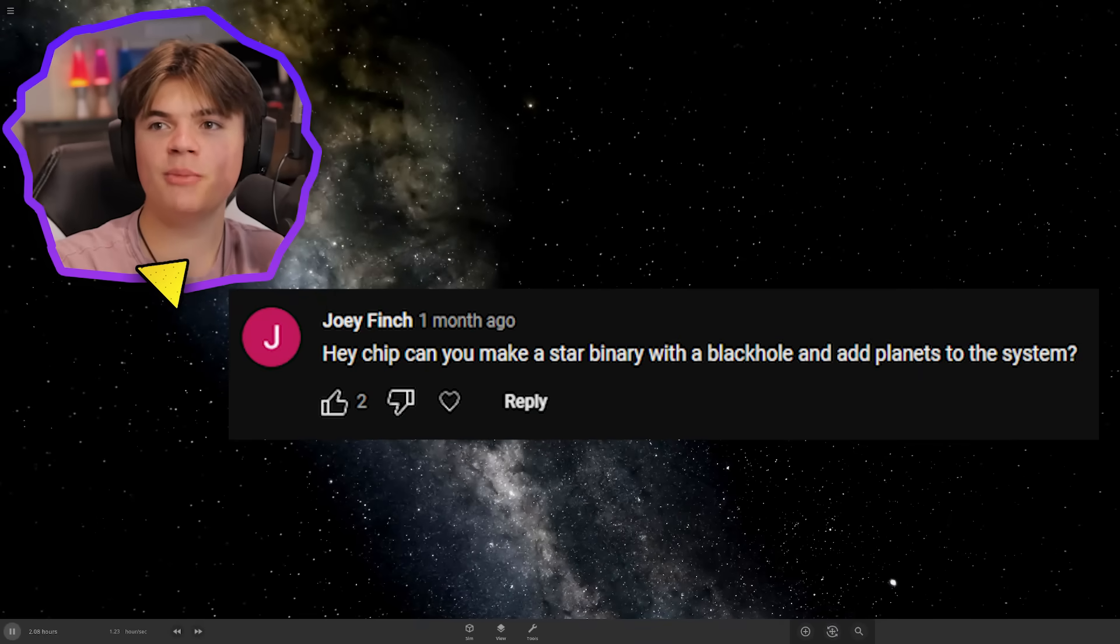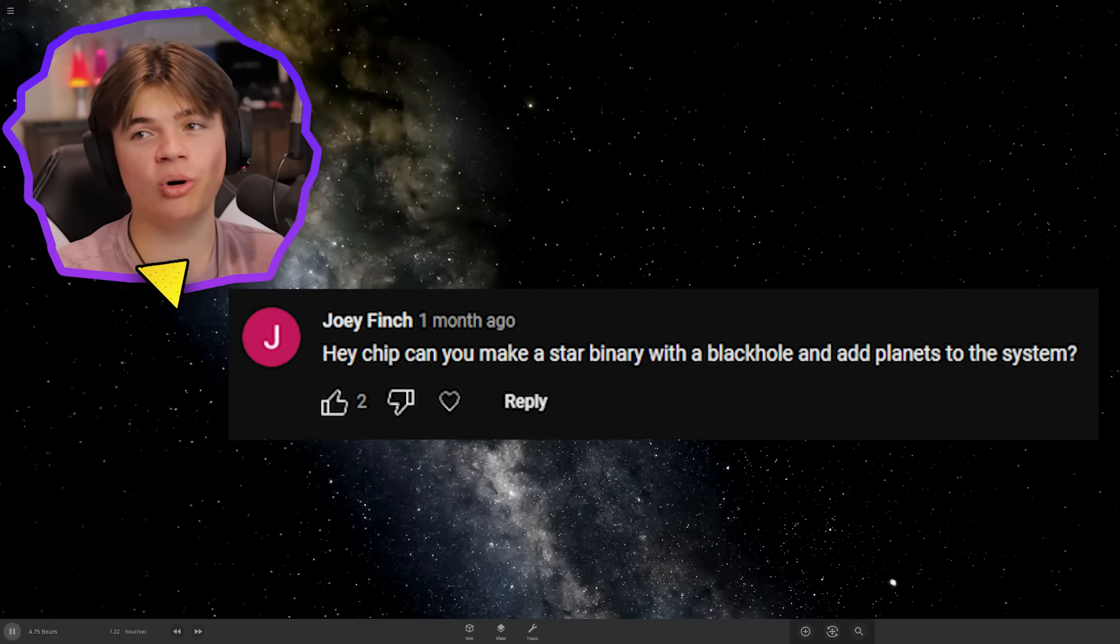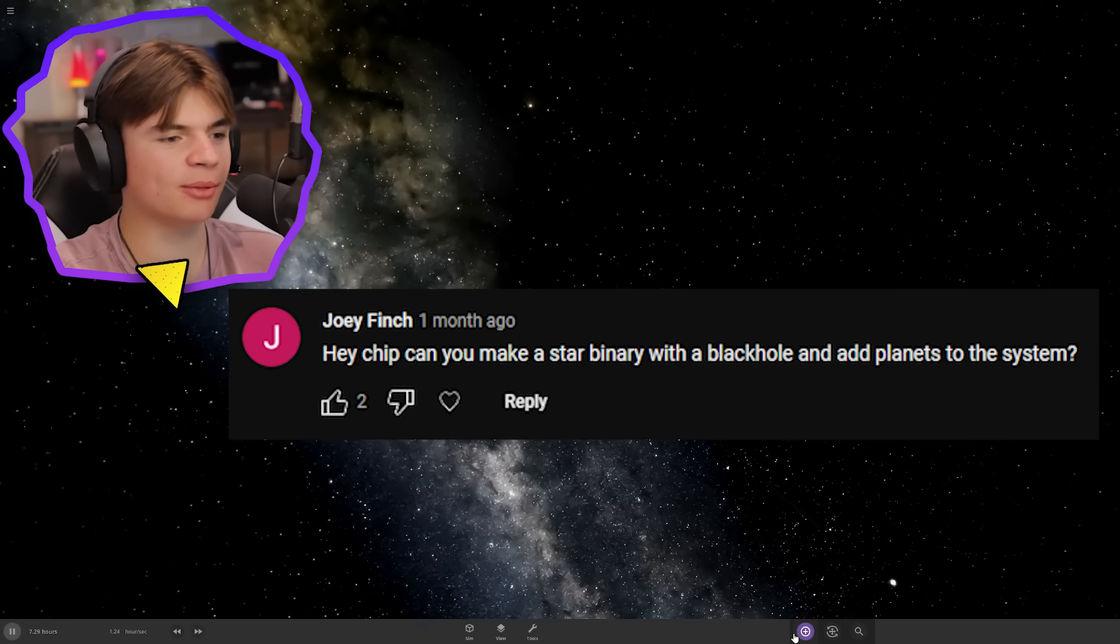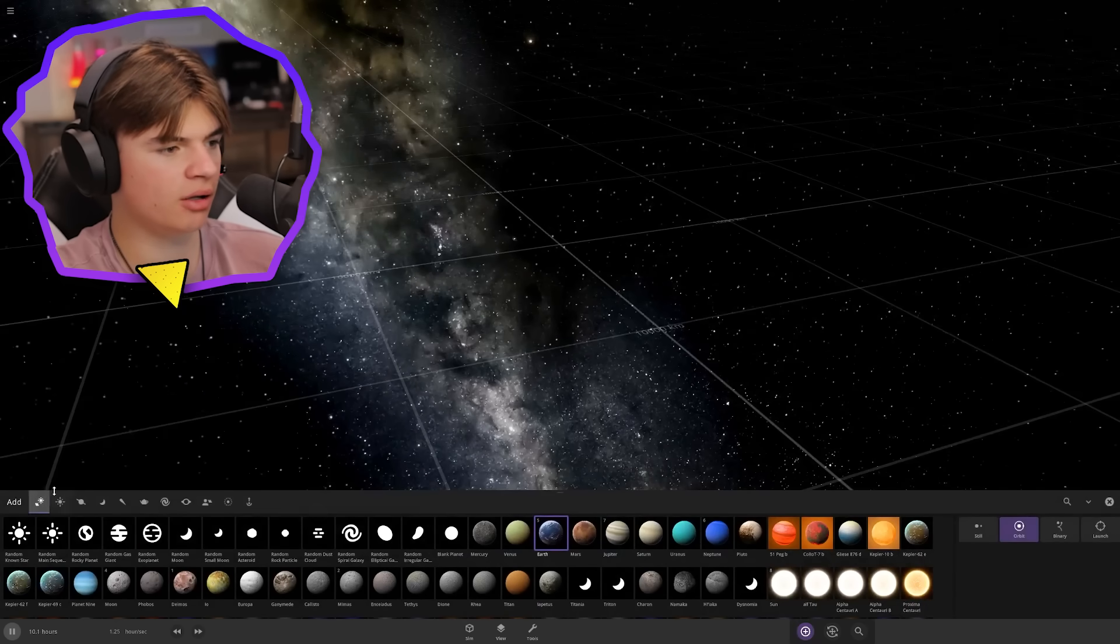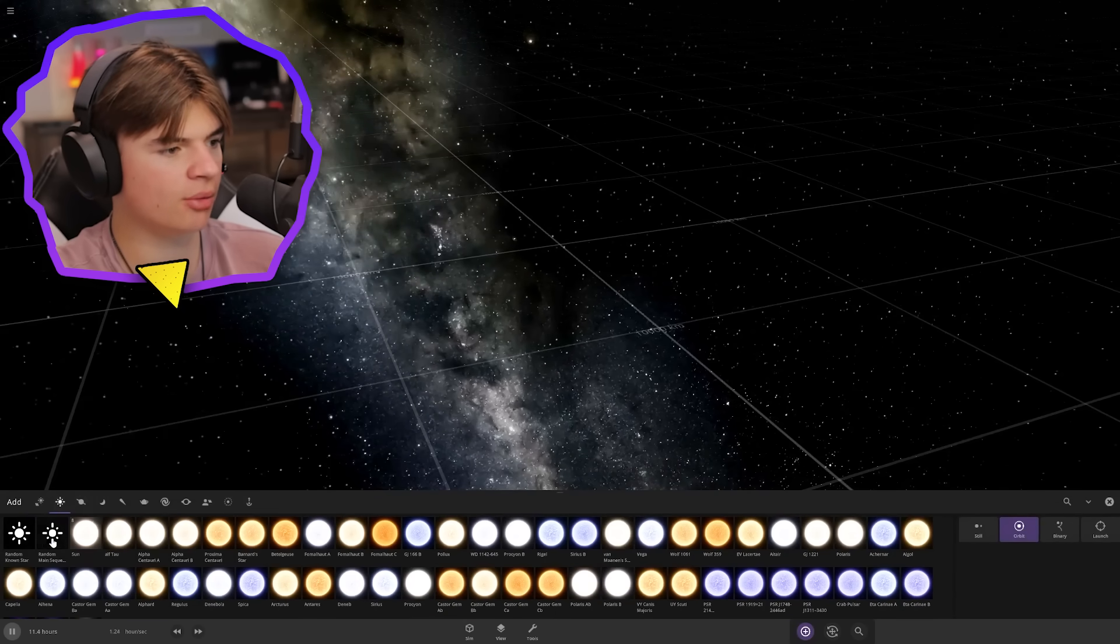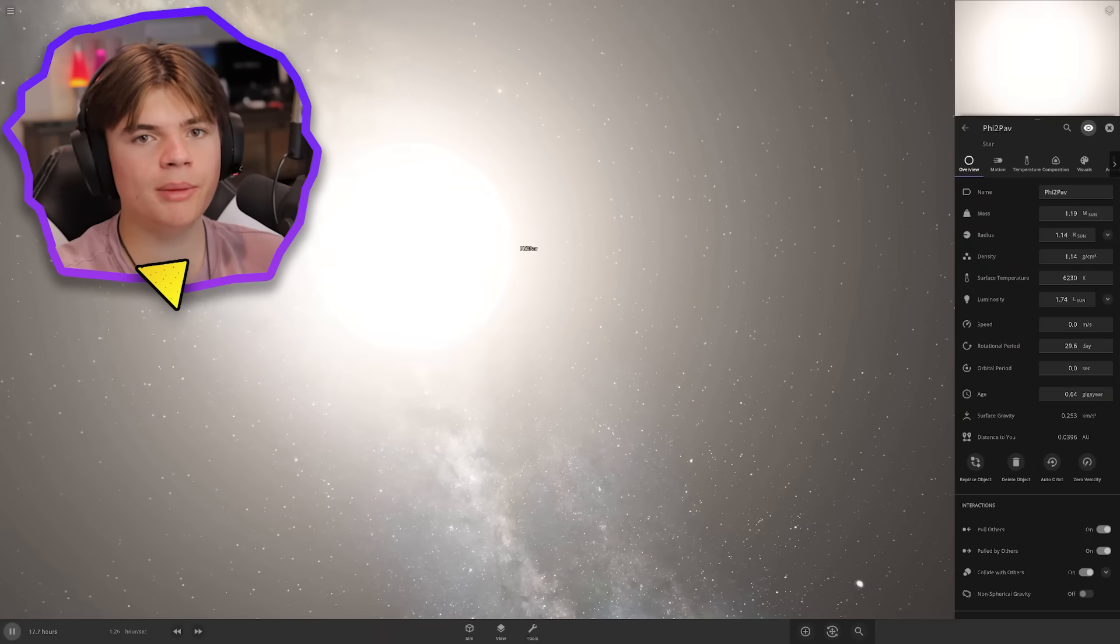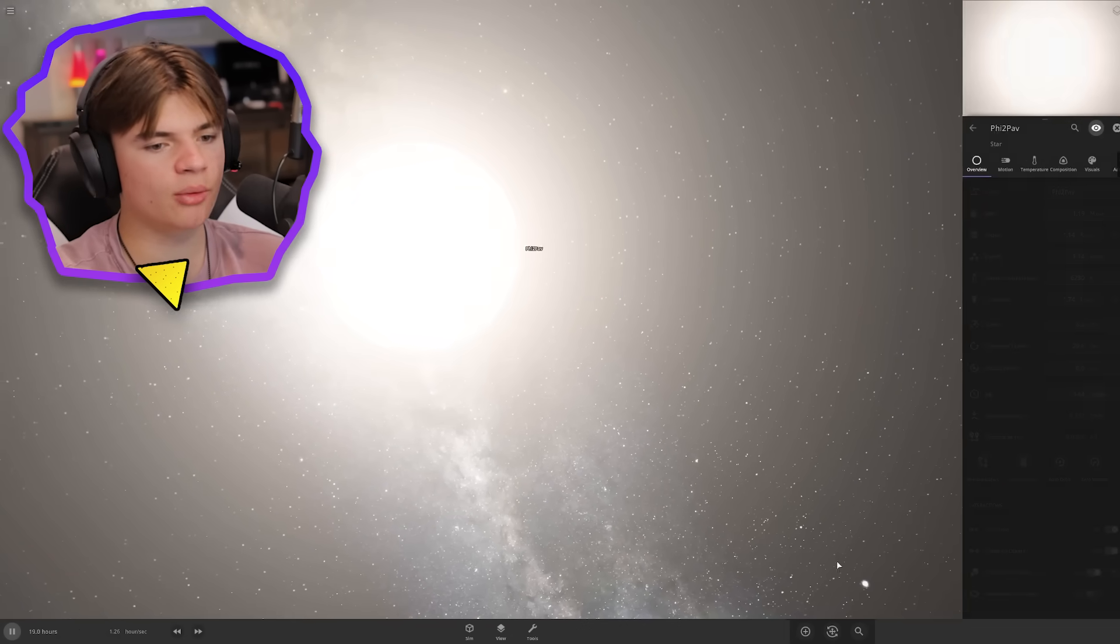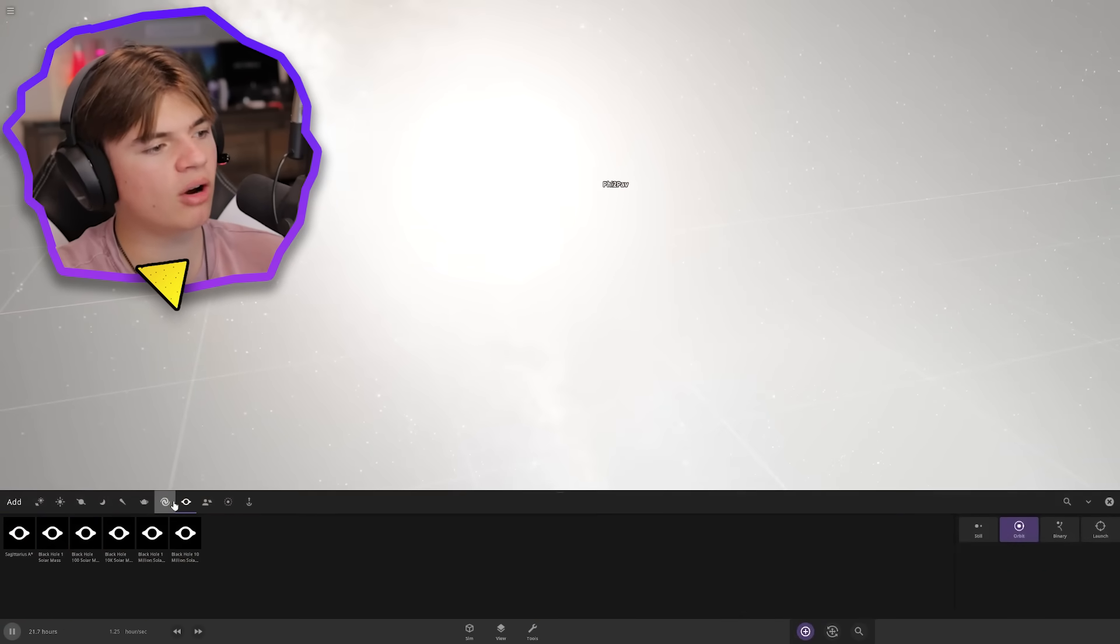Hey Chip, can you make a star binary with a black hole and then add planets to the system? Yes, we can do that. Okay, so let's grab a star. Let's do random known star. A little bit bigger than the sun. Yeah, that'll work.